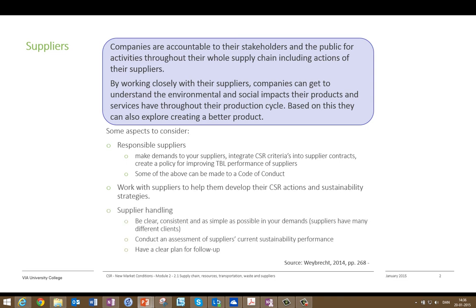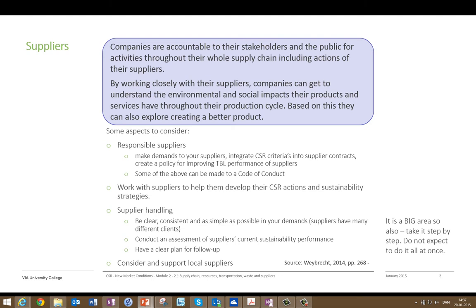When handling suppliers, be clear, consistent, and as simple as possible in your demands — it can be tricky. Remember that your suppliers have many different clients, and all those clients can have different demands, so it can be very complex for a supplier to handle all the criteria they face. Conduct an assessment of the supplier's current sustainability performance, and in collaboration you may all learn from such an assessment. Have a clear plan for follow-up on what your supplier is actually doing. Also consider and support local suppliers. This is a very big area, so take it step by step and do not expect to do everything at once.